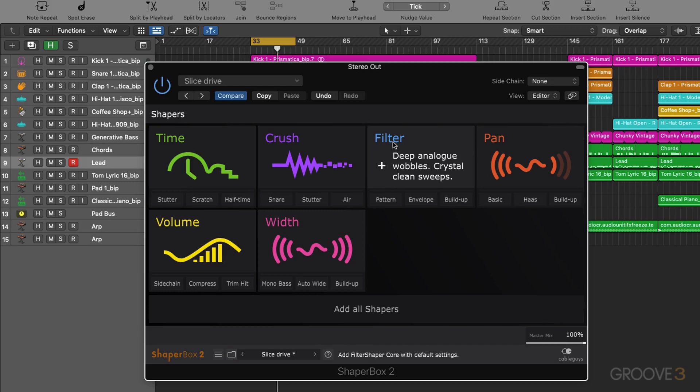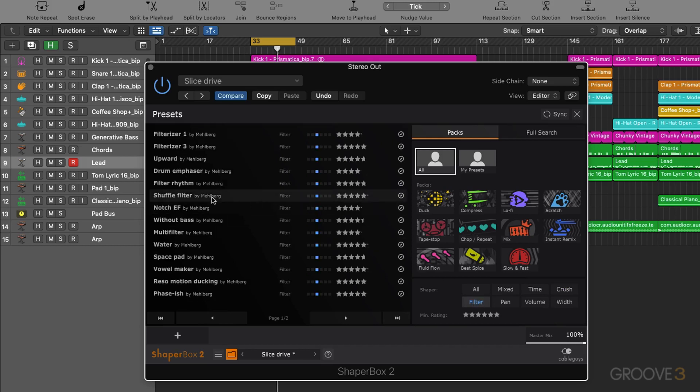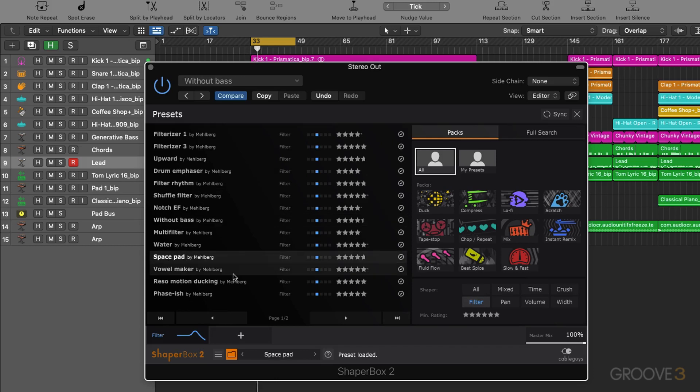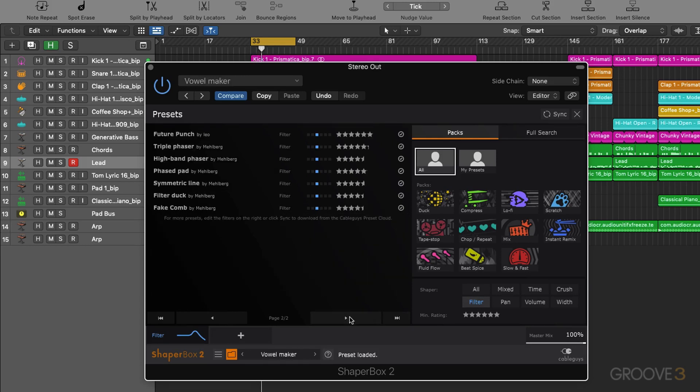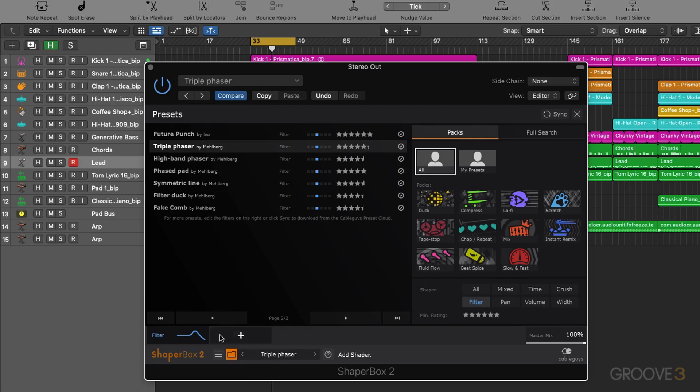Next up we have our filter which is a 3 band multi-mode filter. Let's try some settings out for this. So we've got some cool kind of phasey filter effects.